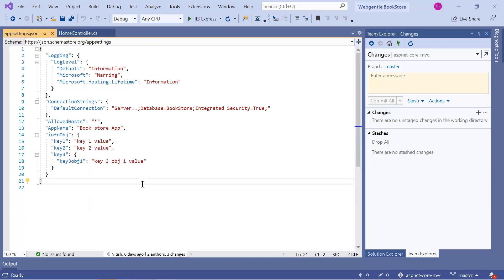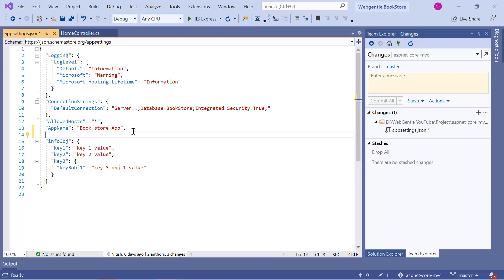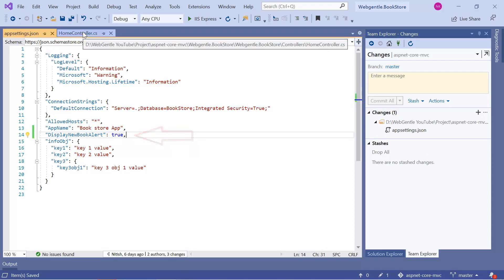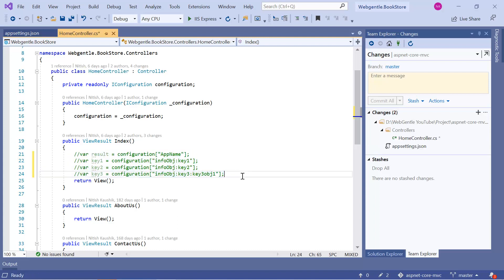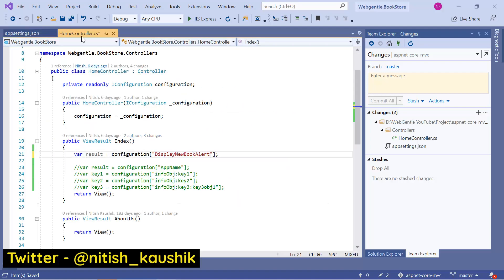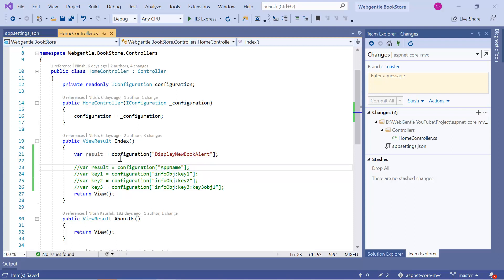Suppose in my scenario I want to add a boolean value to my JSON file — for example, a 'NewBookAlert' key with value true. If I want to read this boolean value from the configuration file using the bracket approach, the return type is still string. So you would need to manually convert it from string to boolean. But in ASP.NET Core there is a much better way to read these values directly as their correct type.